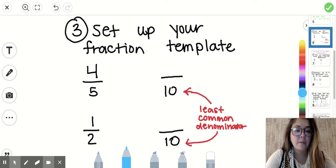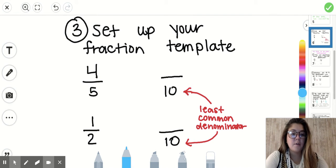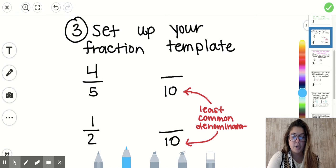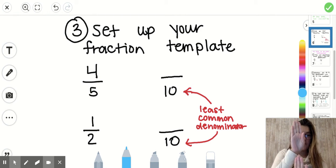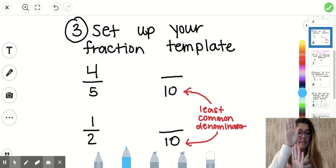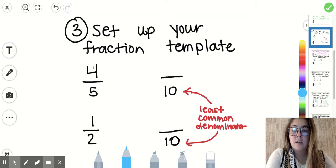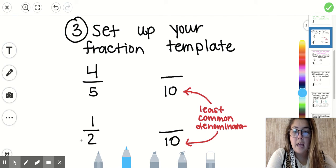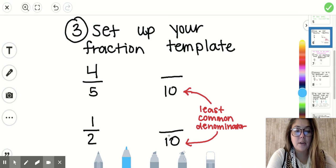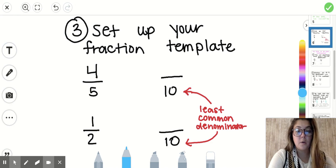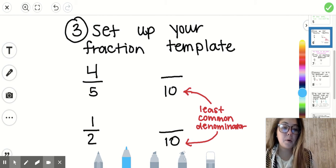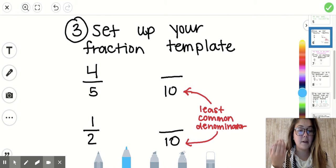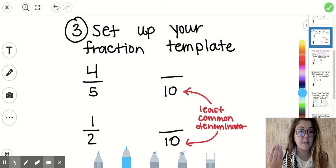Step number three: we're going to set up our fraction template — just something we can work off of. Before, we had the fractions side by side; now we've got them up and down. It's easier to do our multiplication when they're arranged that way. We've got four-fifths and one-half, and we're writing down 10 as our new denominator — our least common denominator. Once we multiply, we'll be comparing apples to apples because both fractions will have the same denominator.